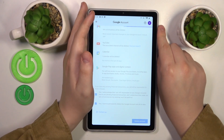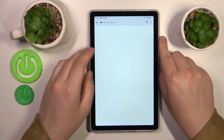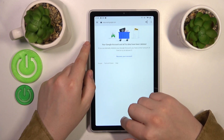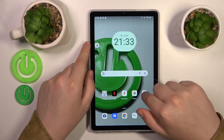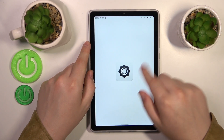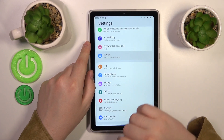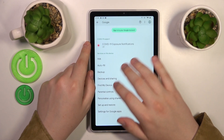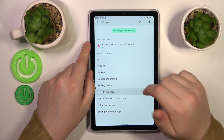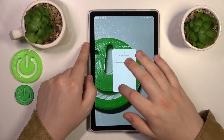Once the account gets successfully deleted, that pretty much means that the parental controls were deactivated. As you can see, there is no Google account and no parental controls either.